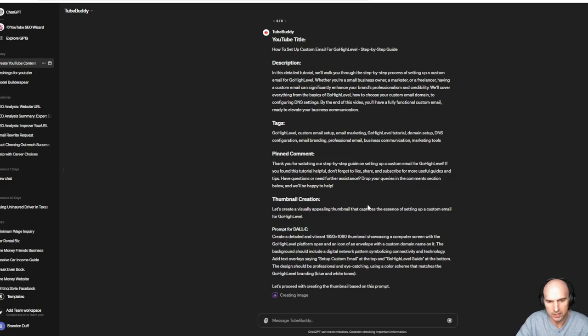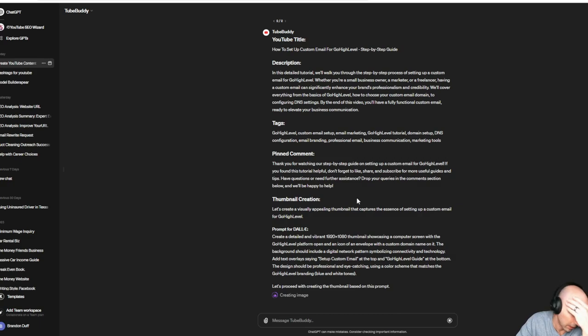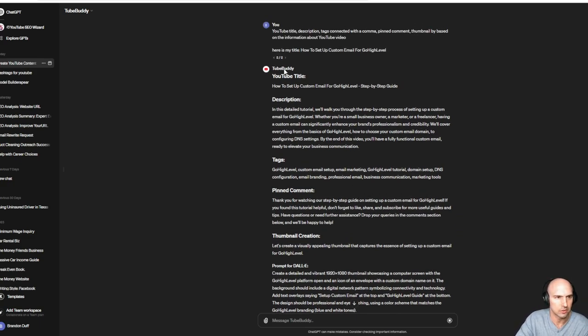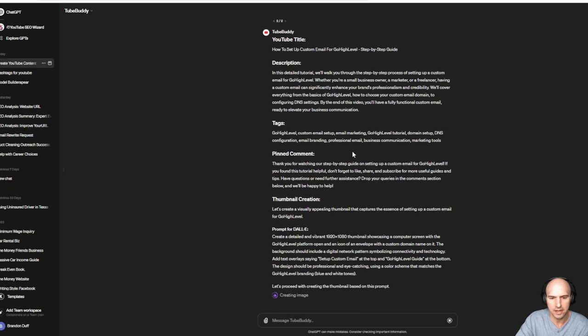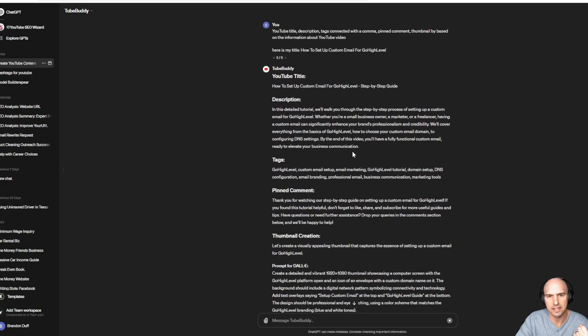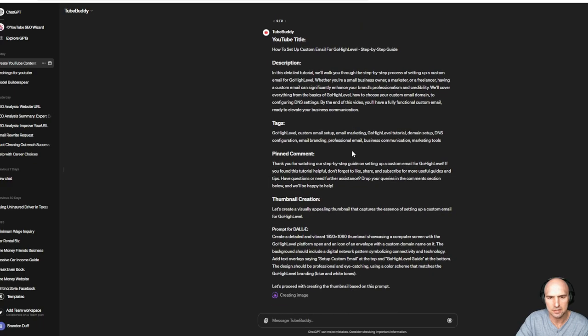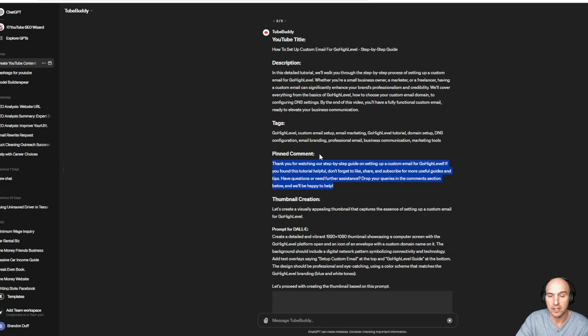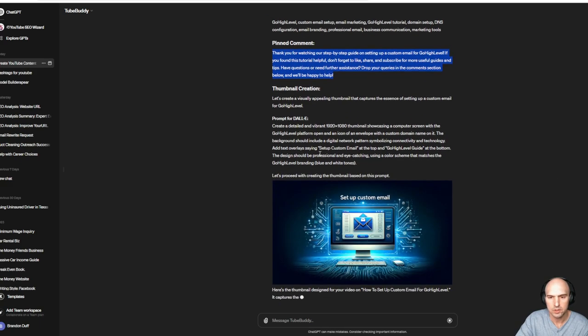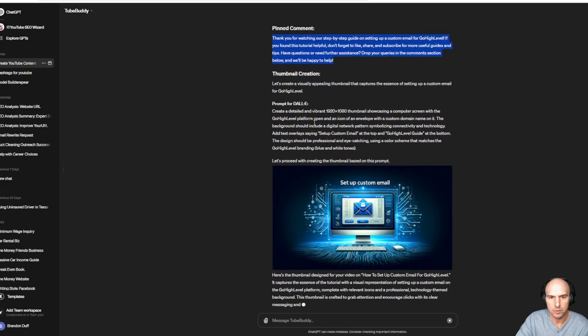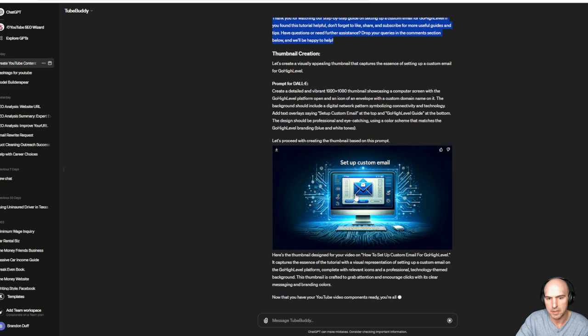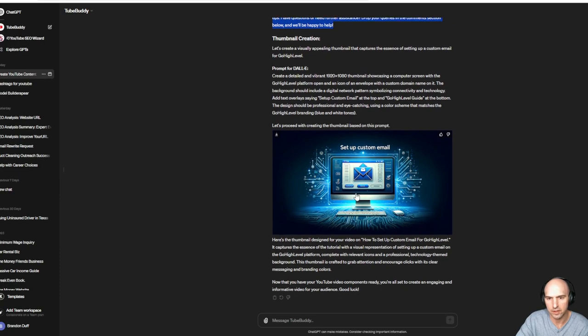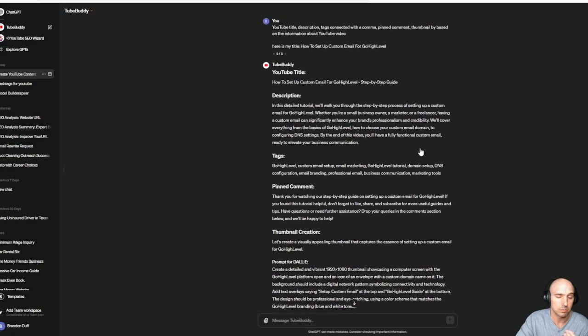Oh, it's actually creating a thumbnail. Wow, this is pretty good. So this is TubeBuddy on ChatGPT, and it has the title, the description, tags, pinned comment, which I probably wouldn't do. I probably would just do the link to go high level. And then this is amazing. So here's literally the thing I could use for description.